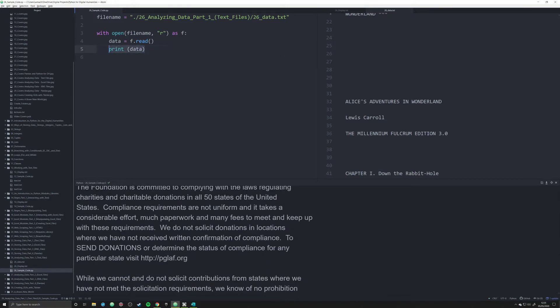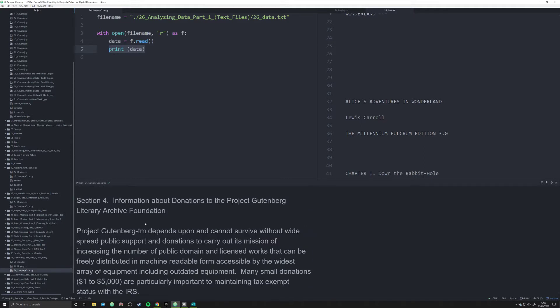And if you notice, my output now is a lot bigger. The reason for that is because several people commented and wanted to see these screens blown up a little bit more, so that's what I'm doing. We've now got the entire text of Alice in Wonderland loaded into memory. We can do some pretty cool stuff with it now.